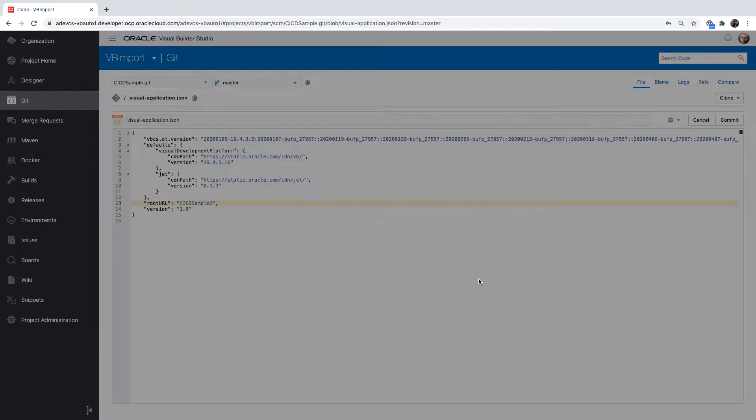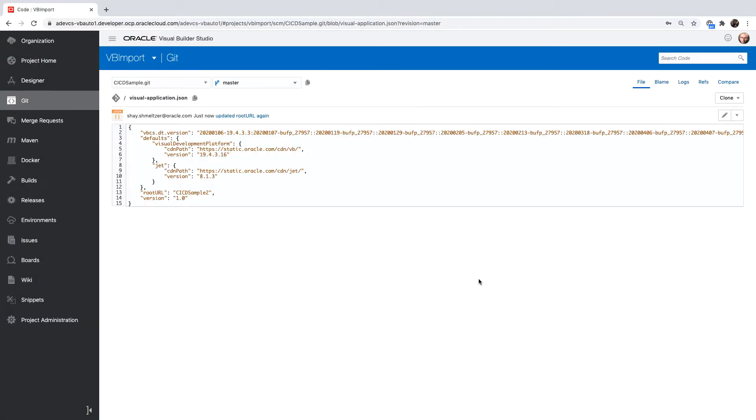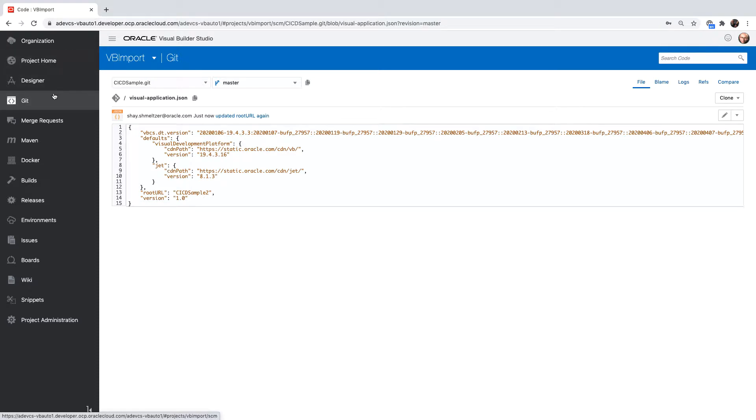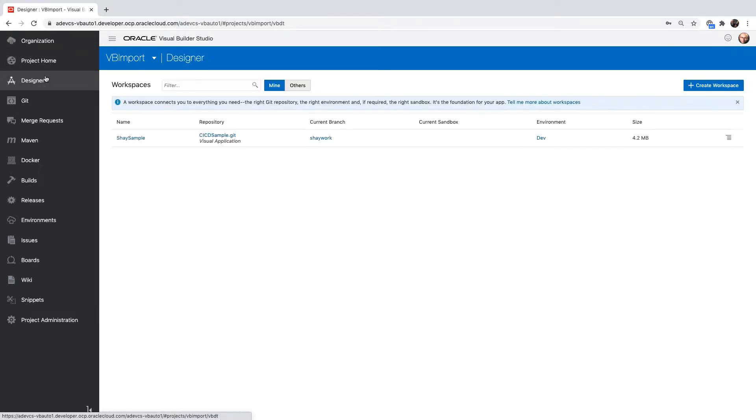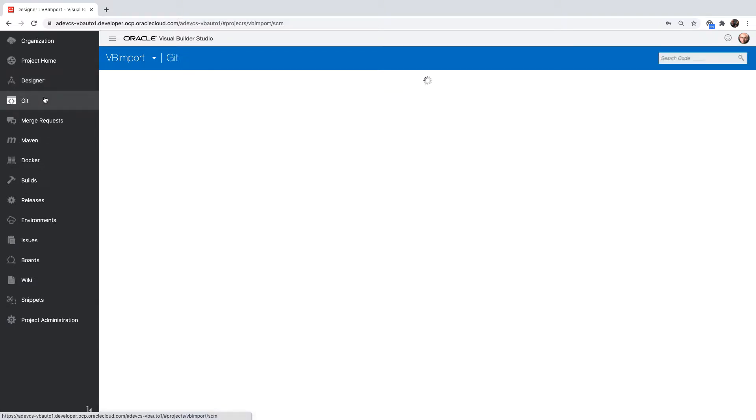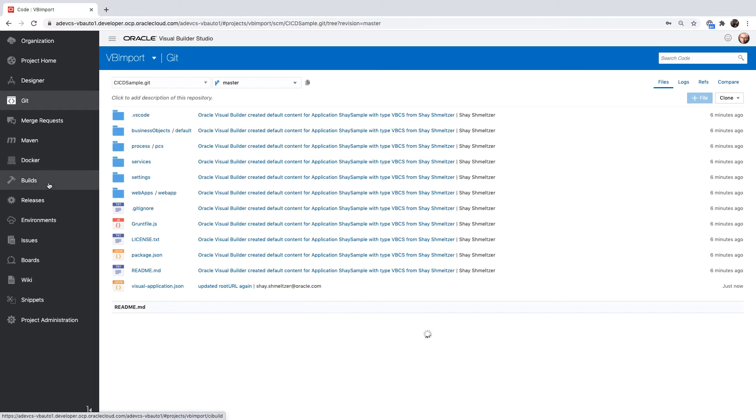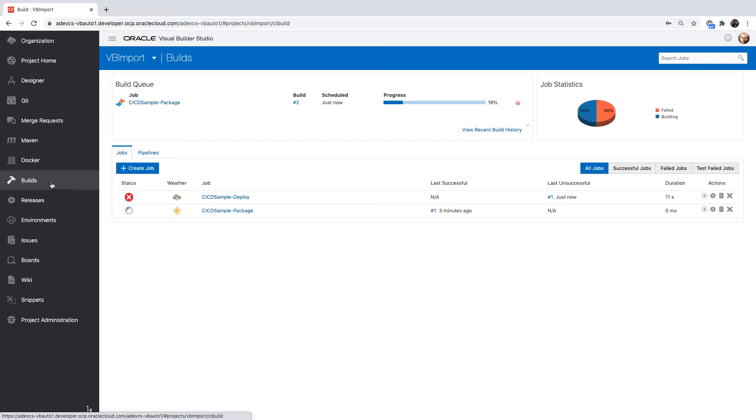Then I'm committing the changes. I'm committing directly into master right now, something you generally shouldn't be doing, but that's fine for this sample. This would again fire up the build process for our code. Let's look at our build.